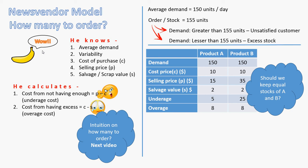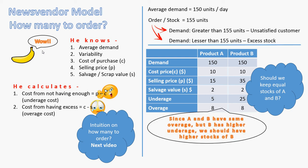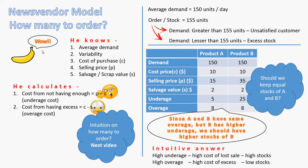So given that the cost of underage of product B is so much higher, I would not like to have an unsatisfied customer for product B, because I am potentially losing a lot of revenue. So the idea here is a very simple idea. Since they have the same overage, but B has higher underage, I would typically stock higher stocks of B.